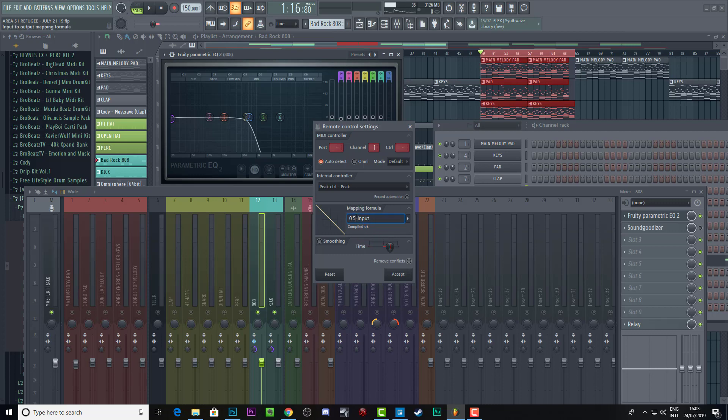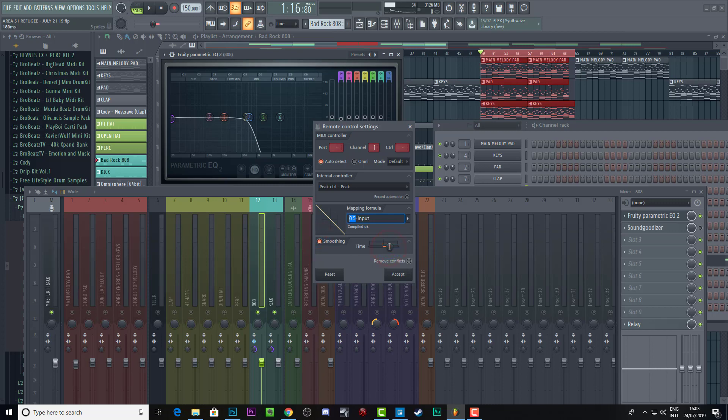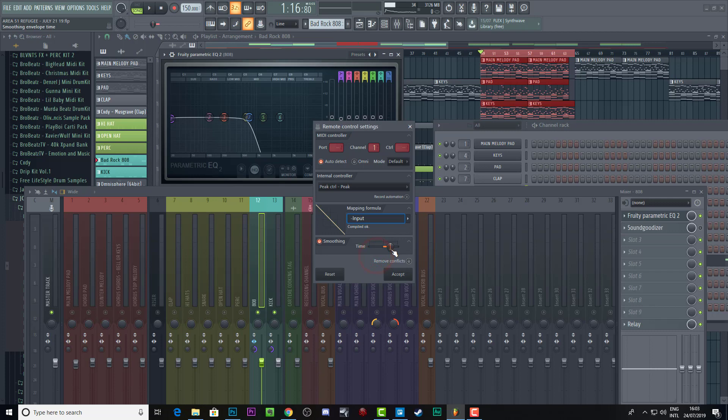What this does is it basically means every time that the peak comes through, we're going to go to half the normal amount. So it's going to bring the volume down. And then you can apply smoothing and check out how long you want it to take to basically go down. This is basically your release, it's smoothing the envelope time as it says up there. So let's see what kind of effects we get from actually doing this.